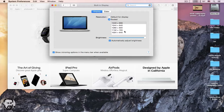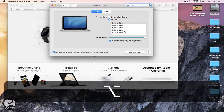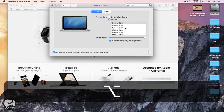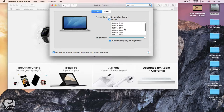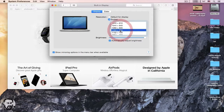Simply press the Option, Alt key on your keyboard. Click again on Scaled. You will have more screen display sizes. Click on the small HD, 1280, 720.